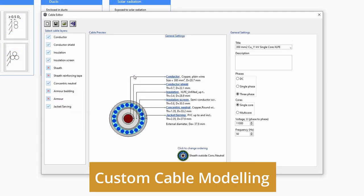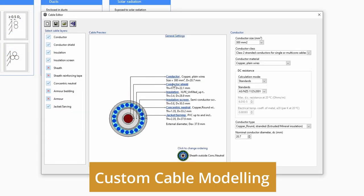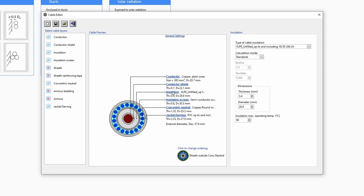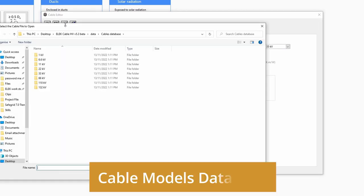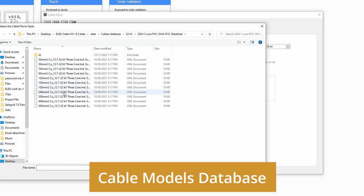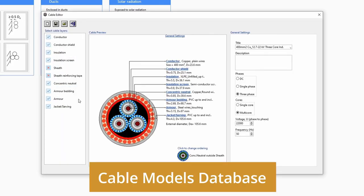Custom cables can be modeled from data sheets using the graphical cable model editor. There is also a huge database of pre-modeled cables included.